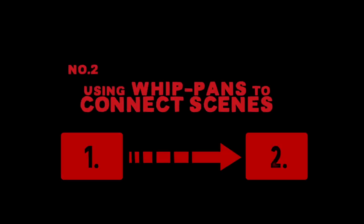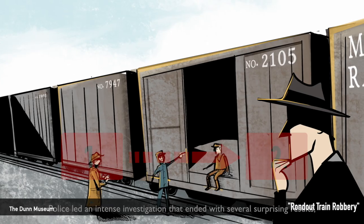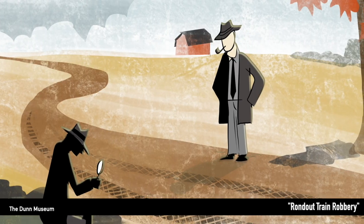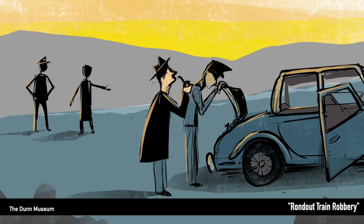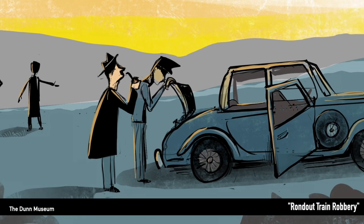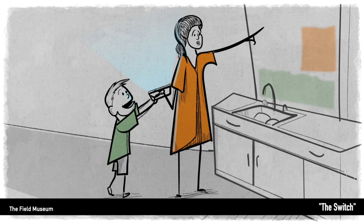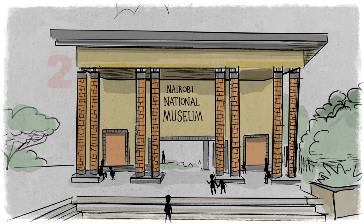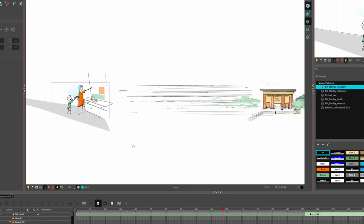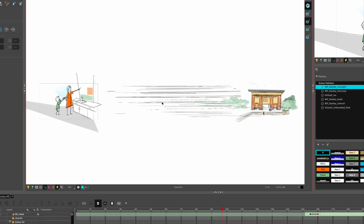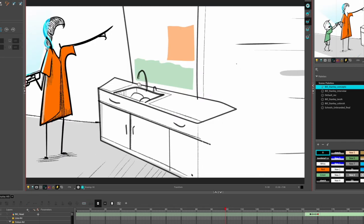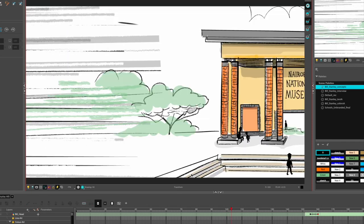Using whip pans to connect scenes! For those who don't know, a whip pan is just a really quick pan as though someone had startled you and you look in a different direction, and it's a really easy way to connect two scenes together. You basically just have scene one and scene two, they're spaced apart with a bunch of blur lines in between, and the camera pans about six to eight frames in between the two, and you add a bunch of motion blur.